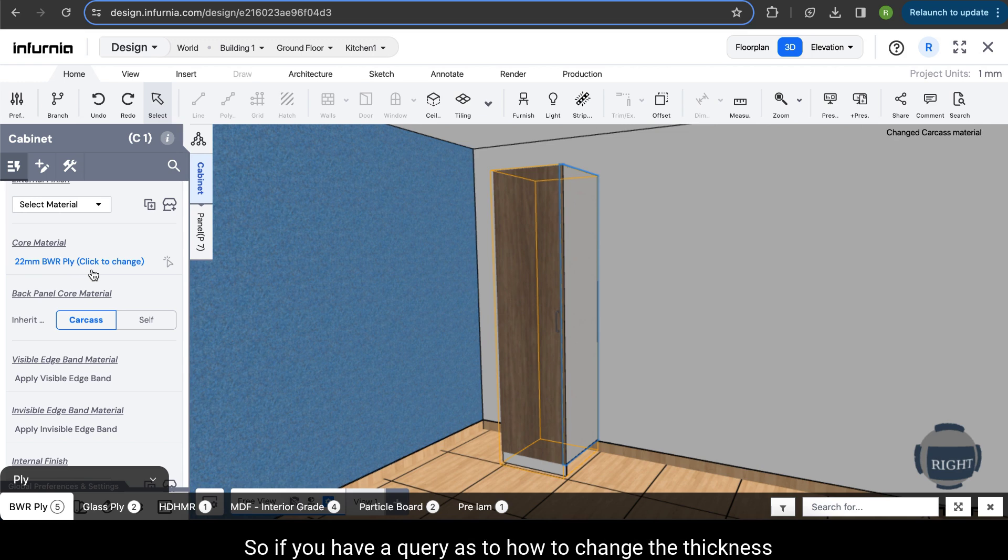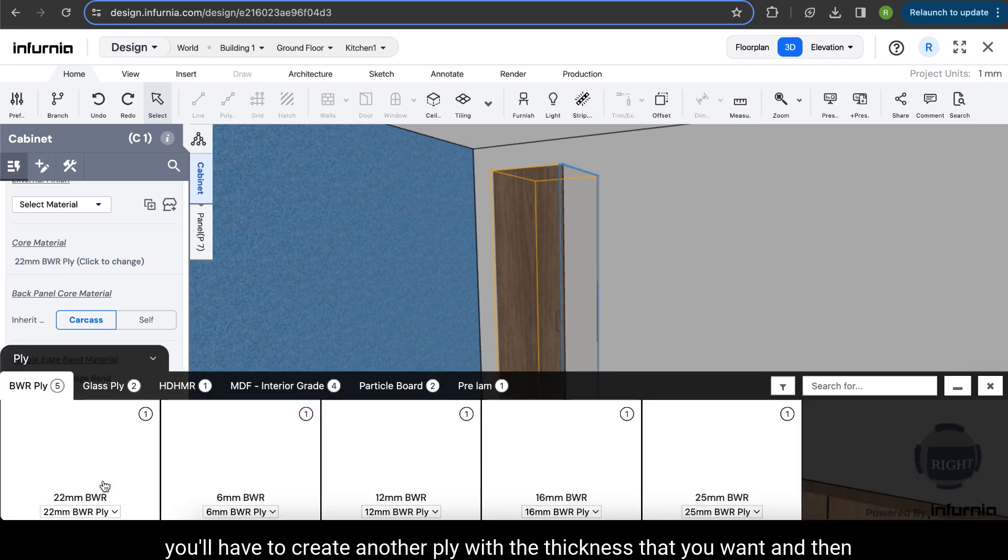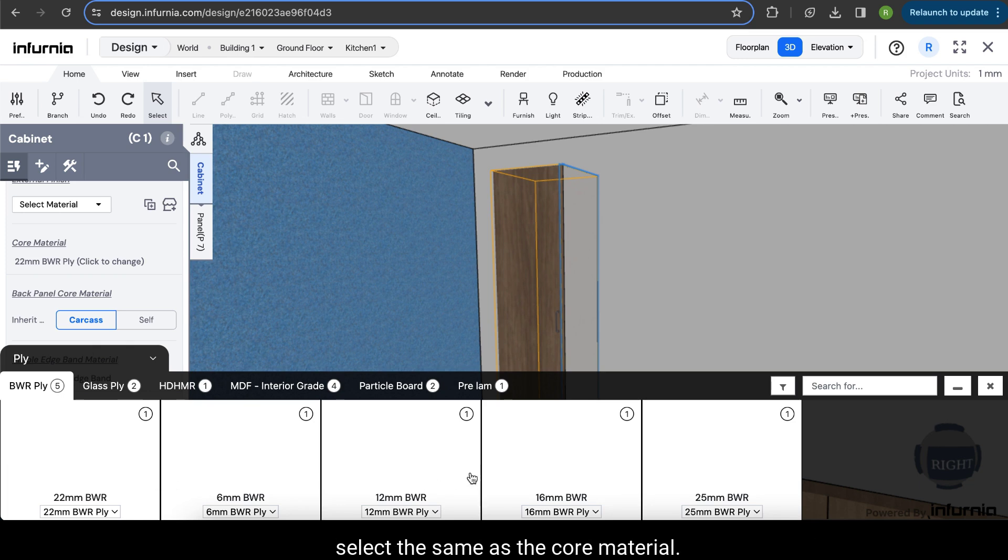So if you have a query as to how to change the thickness of a ply used in a cabinet, you will have to create another ply with the thickness that you want and then select the same as the core material.